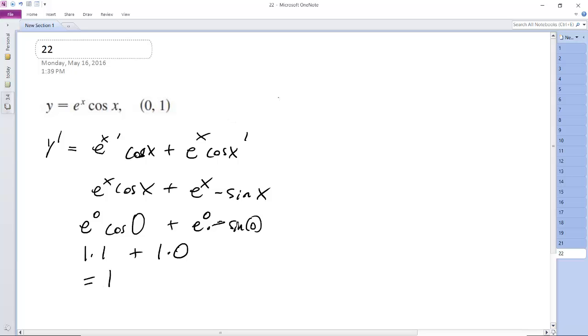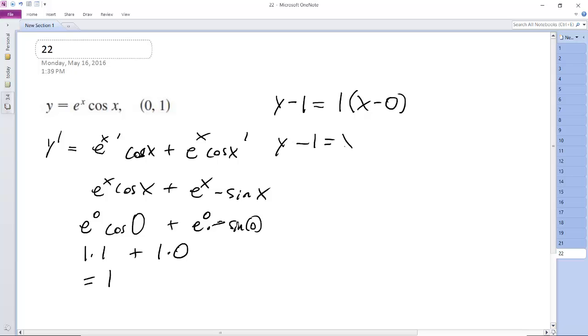So what we do here is we use the point-slope form. So y minus 1 is equal to our slope of 1 times x minus 0. And we get y minus 1 is equal to x, and then y is equal to finally x plus 1. So that turned out pretty nice.